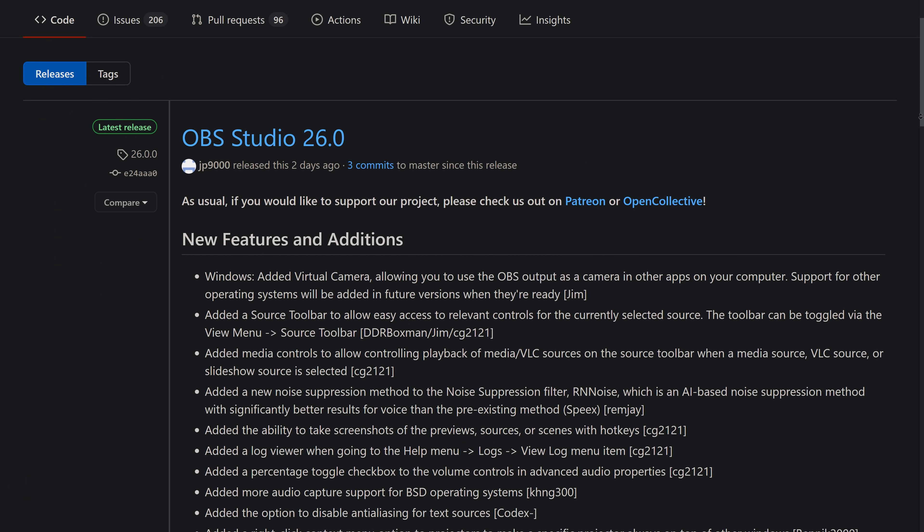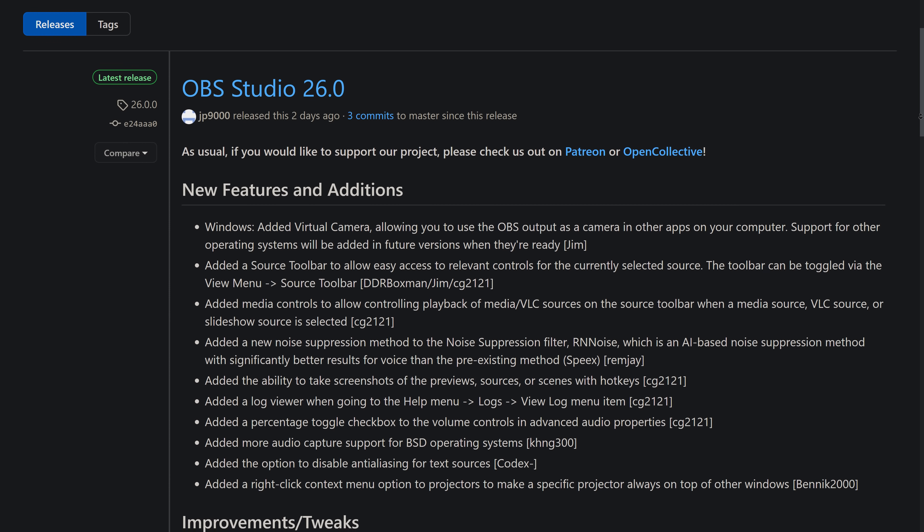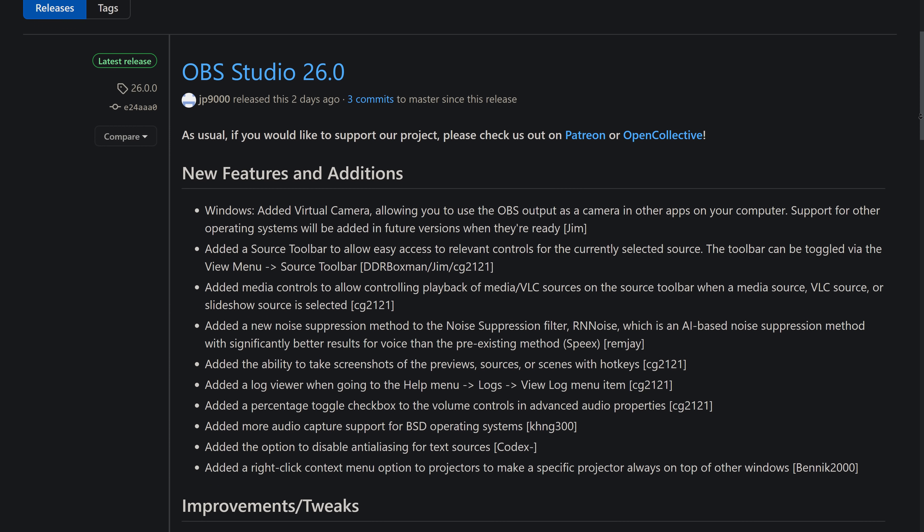OBS 26 brings forward some pretty cool stuff, including feature number one: virtual camera is now supported within OBS. You no longer need a plugin for it.